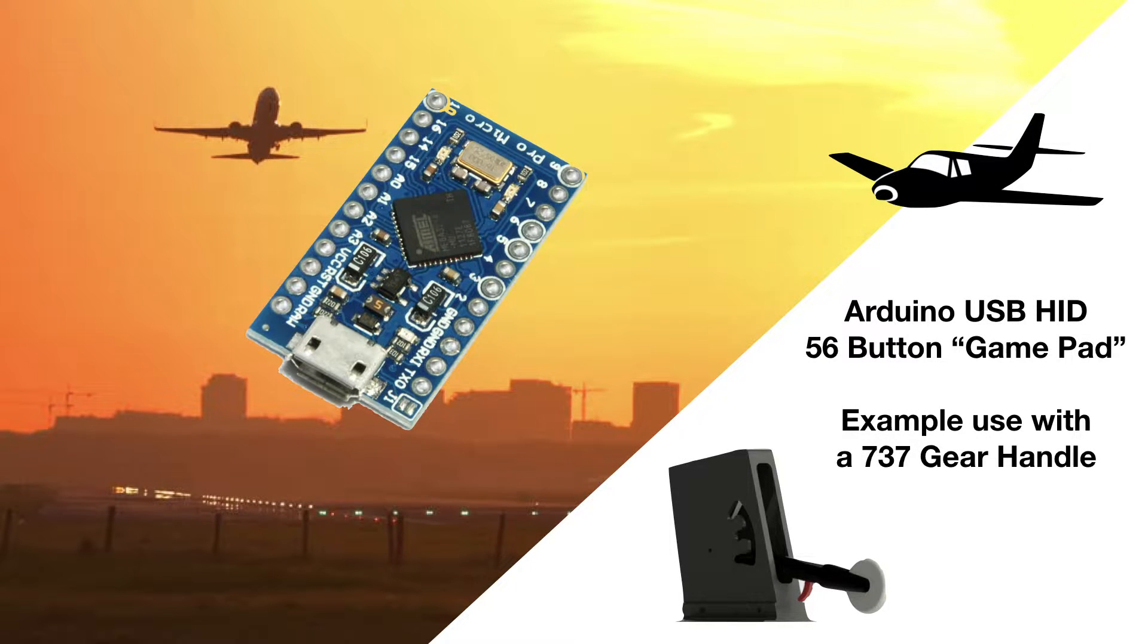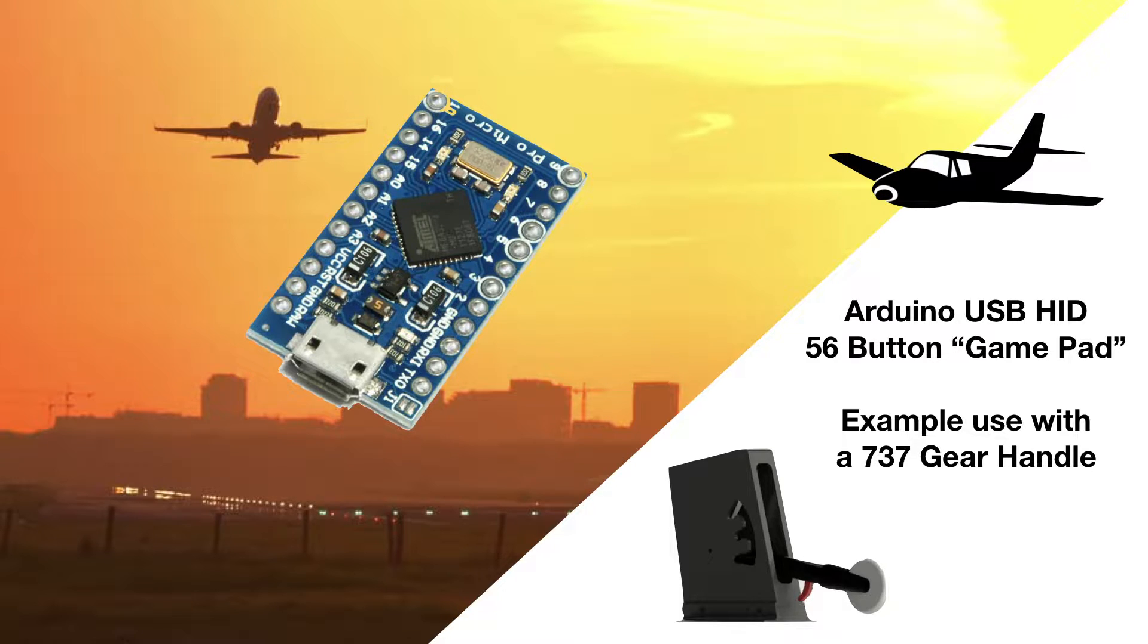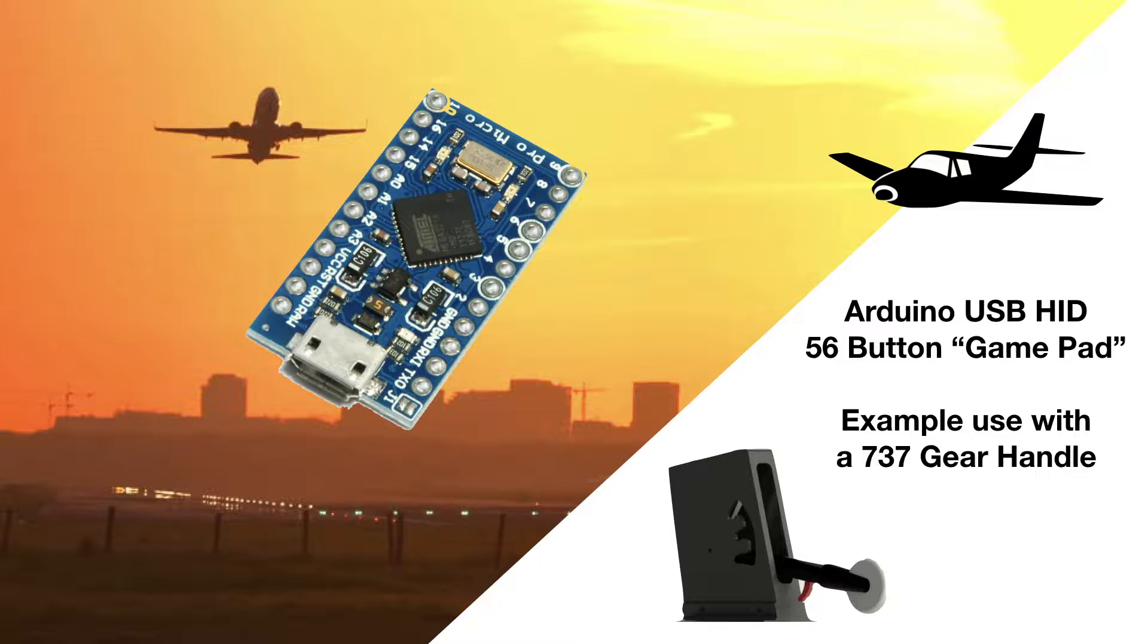In this video we're going to build a 737 gear handle from a 3D print file found in the show notes below. We're also going to use an Arduino Pro Micro to make a 56-button joystick, allowing us to expand physical controls as we add switches and buttons.